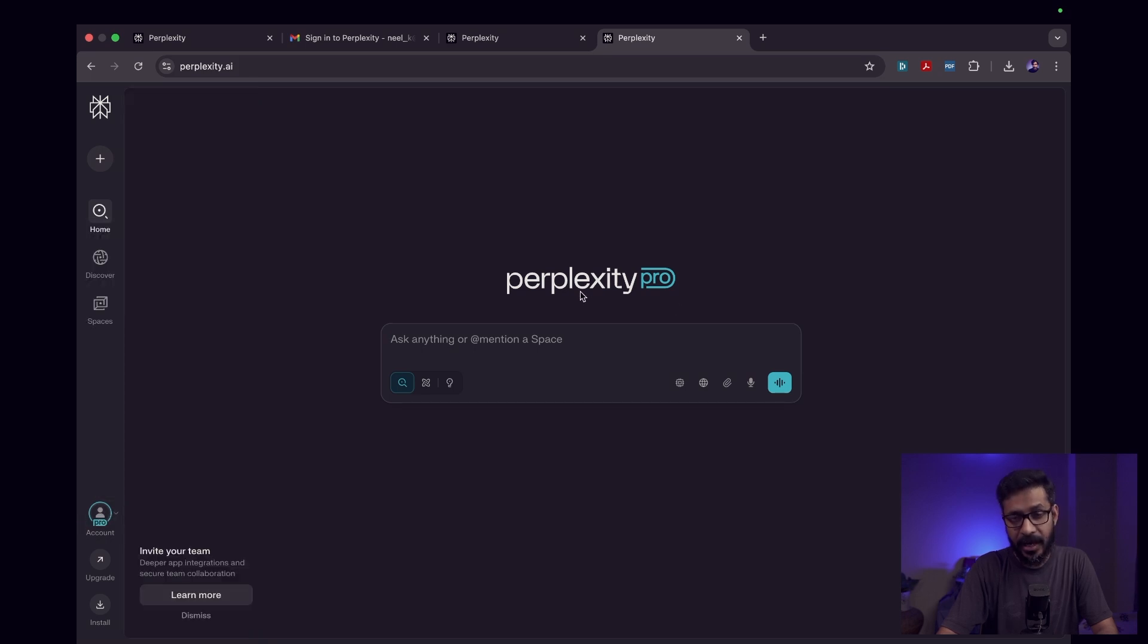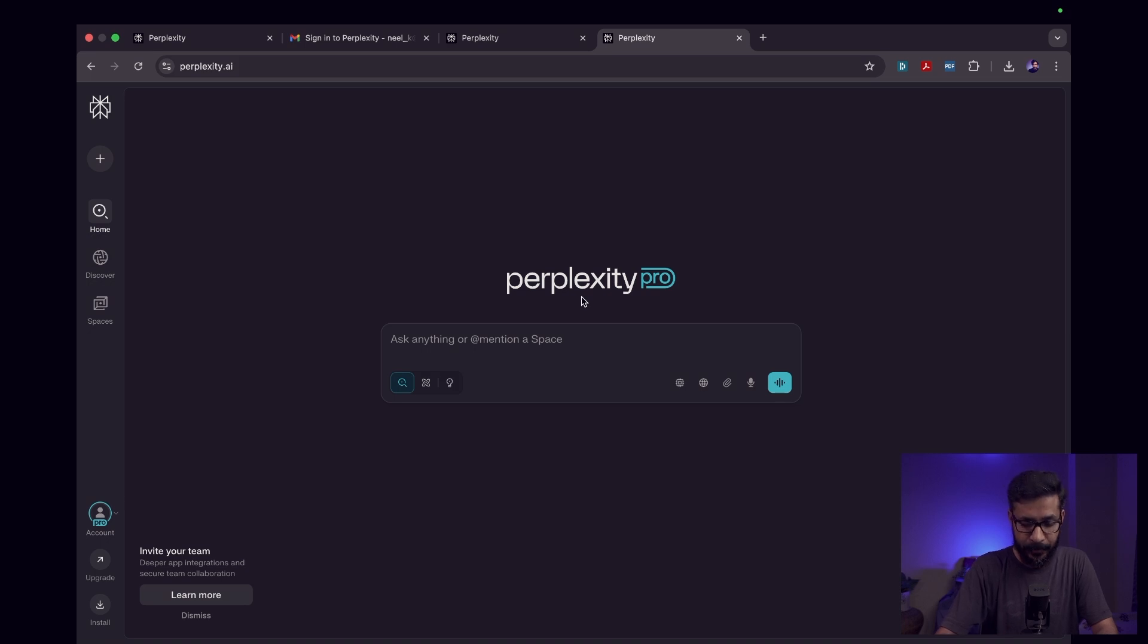That's how you claim Perplexity's AI Pro one year subscription. It's very simple. You go to the Airtel Thanks app, go to the reward section or tap on the banner, follow the instructions, and you can get one year free of Perplexity's AI Pro subscription.